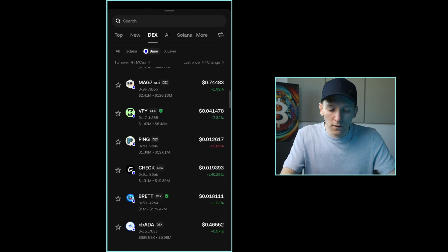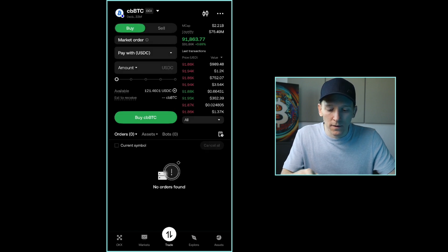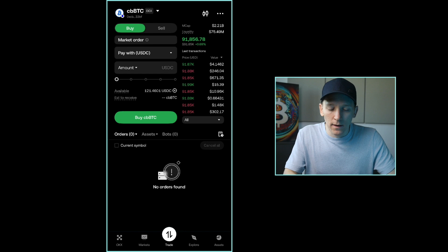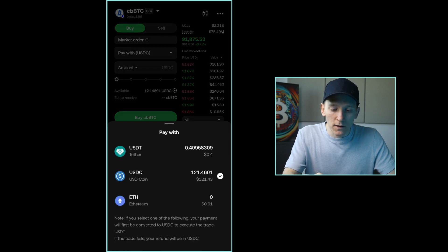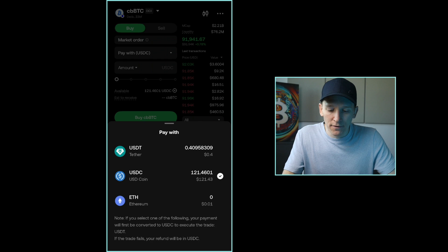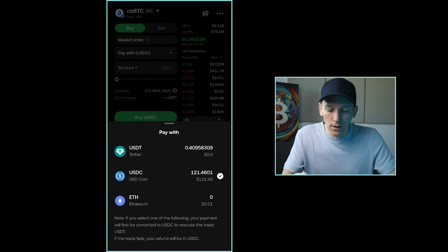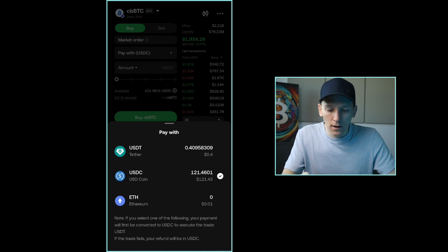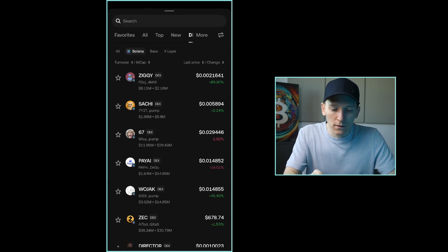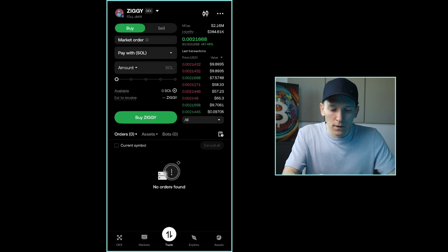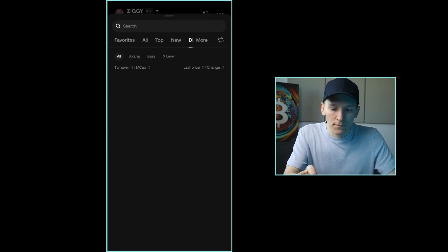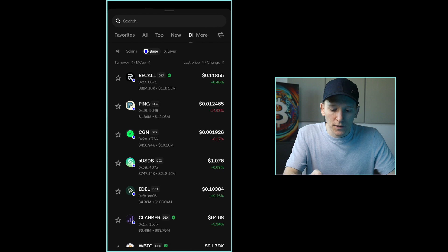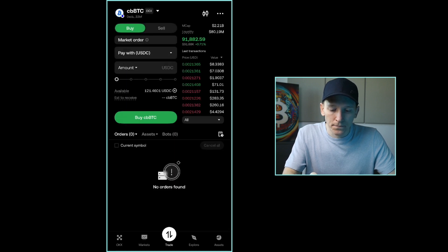So I'm going to press CBBTC and what we're doing is we're going to pay with either USDC, USDT, or ETH. Now on Base, the Layer 1 coin or the gas coin is ETH, so you can pay with that as well. Obviously, if you run Solana, so we'll choose a Solana token, you'll see that you can pay with Sol or USDT and USDC. So it's up to you and which blockchain that you want to go ahead and trade on.